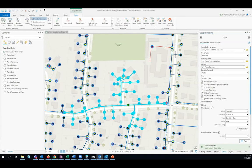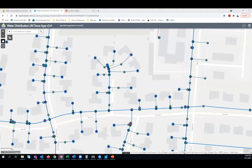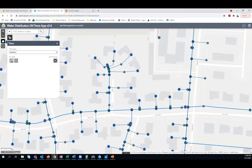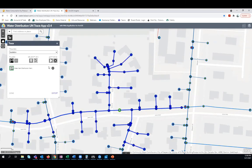I want to show one last thing, which is running a trace through the web. What you can do with those trace configurations that we just performed in Pro is publish the trace configuration to your ArcGIS Enterprise, where it can then be used in web applications. Field workers can then use this exact web application, open up the trace widget, and put a start location at the location where maybe a main break has occurred or they're performing maintenance. In the case of an emergency situation, within a couple moments they can immediately determine what valves they'll need to turn off in order to isolate this area.